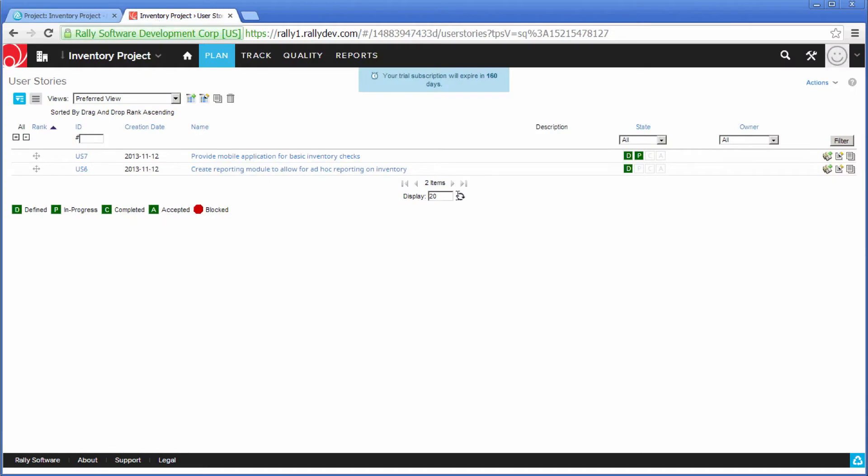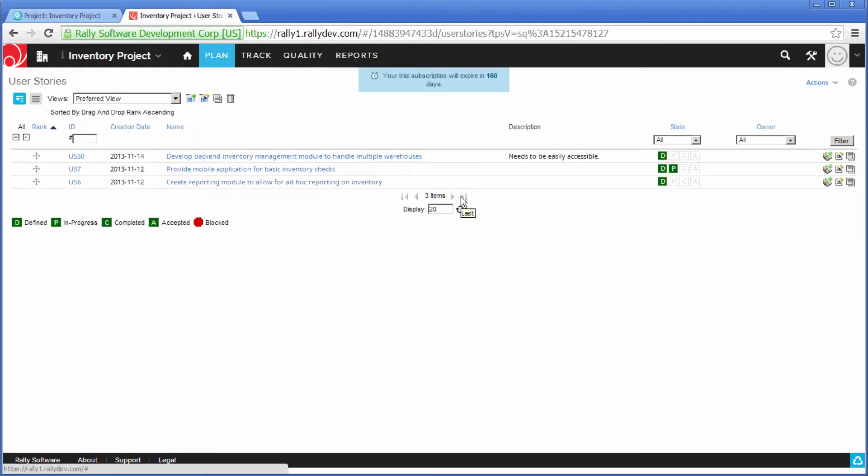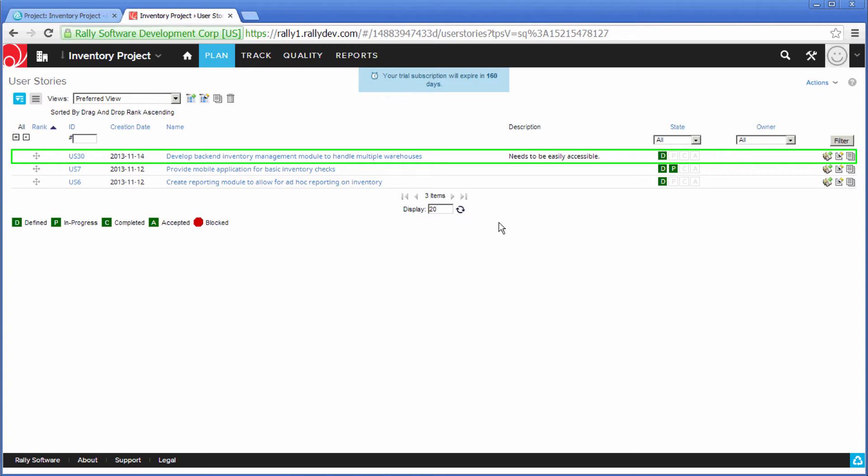And then if I go into Rally, once I refresh it, you will see that high-level feature has been added directly to Rally.